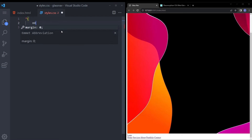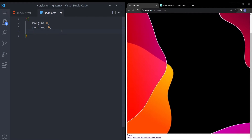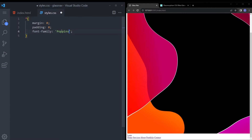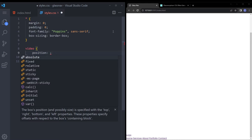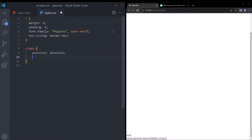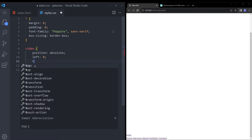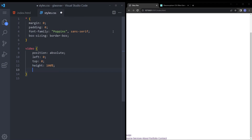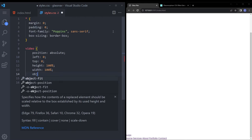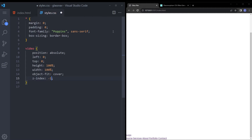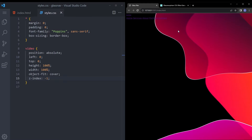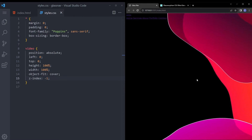First, let's clear the margins and paddings, use Poppins as the font, and set box-sizing to border-box. Now let's make the video fit the screen: position absolute, left 0, top 0, height 100%, width 100%, object-fit cover, and z-index of minus 1. We give it minus 1 so it doesn't end up on top of the other items. Yeah, it looks cool.